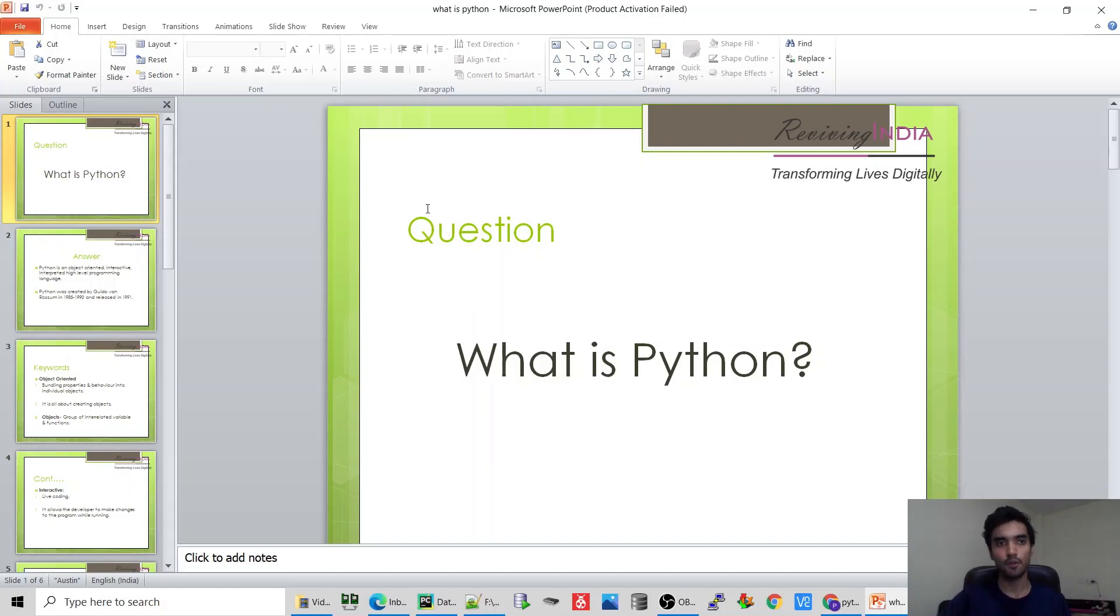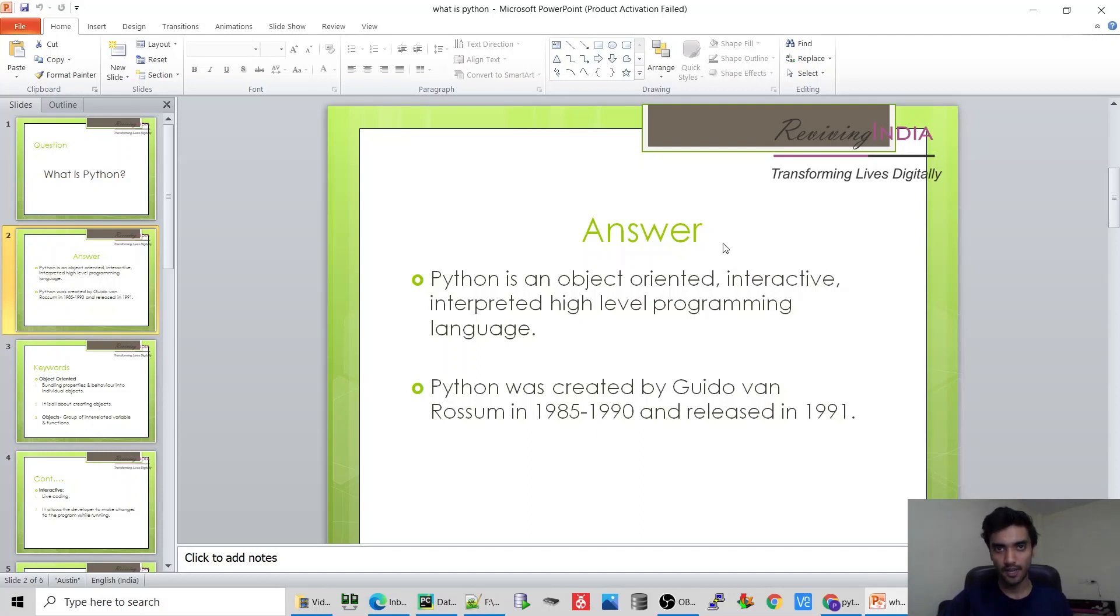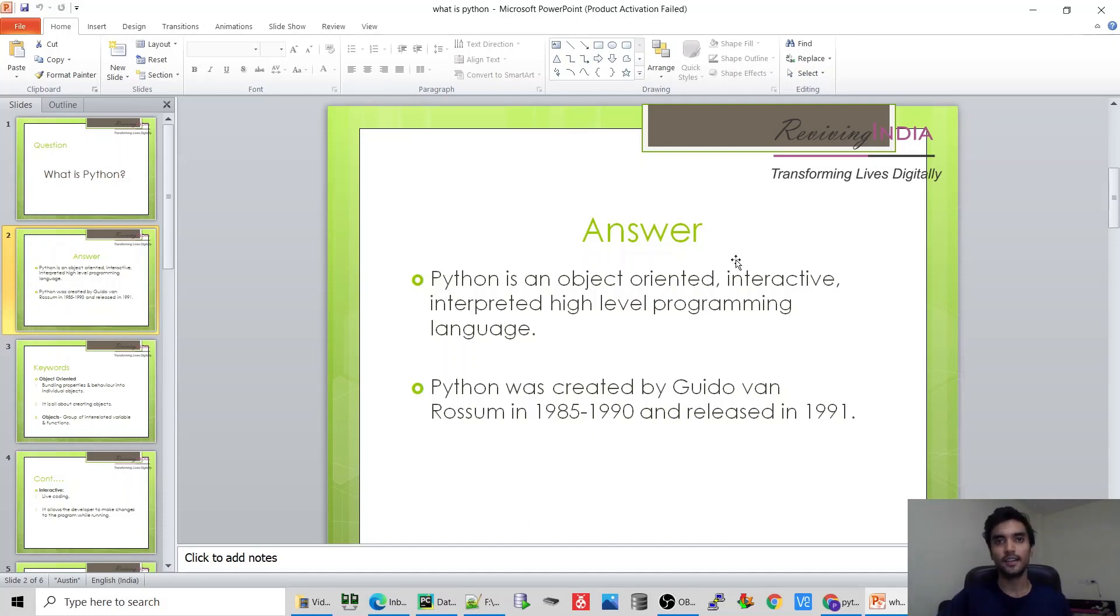Python is an object-oriented, interactive, interpreted, high-level language. It was created by Guido van Rossum in 1985 to 1990 and then it was released in 1991. Please note that whenever you use these keywords - object-oriented, interactive, interpreted, or high-level - you can be asked their meaning in the interview.